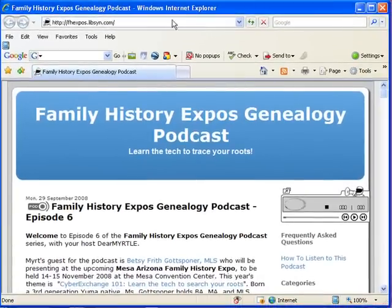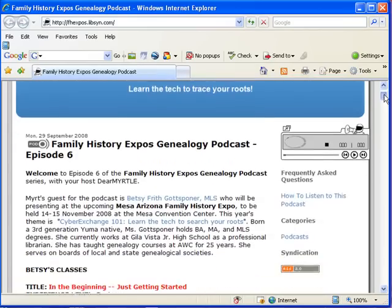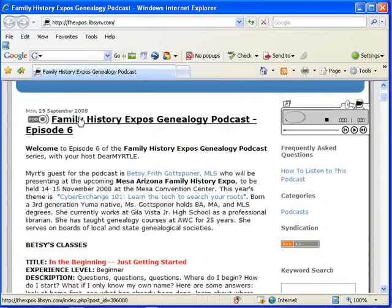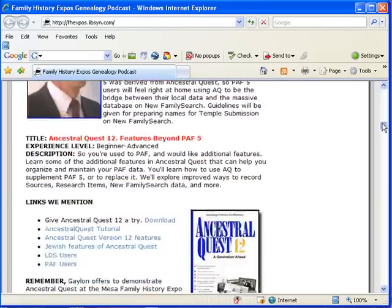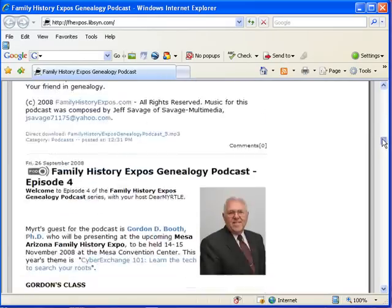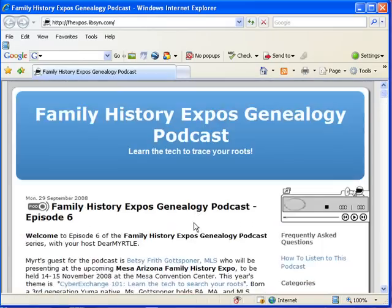That tab is going to open up a new window, which will take you to the podcast page. It might just take a moment to load up, but here you see the Family History Expos Genealogy podcast. This is set up very much like a blog, so the most current episodes are here at the top, and you can just scroll your way down and find previous episodes.